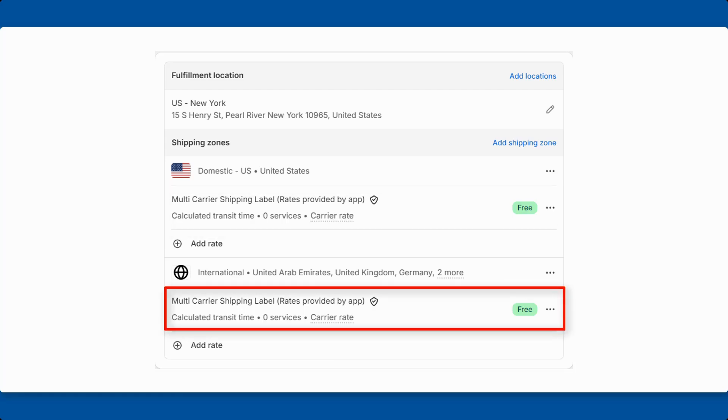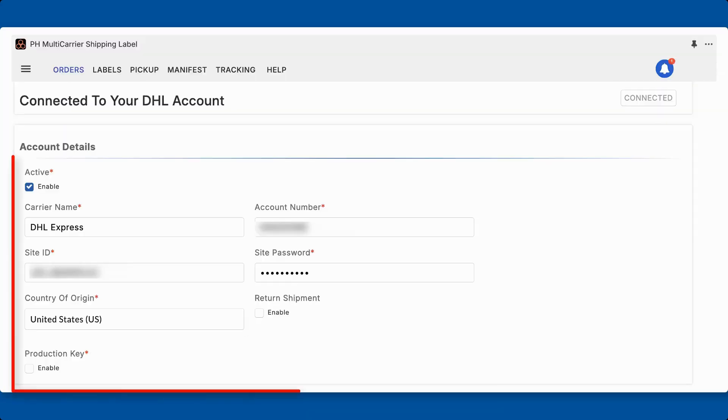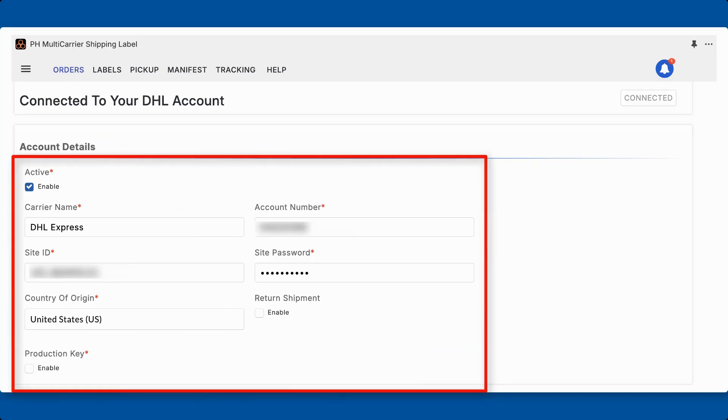Next, connect your DHL Express account with your Shopify store by selecting DHL Express. Then enter the account details.